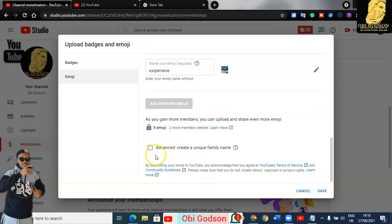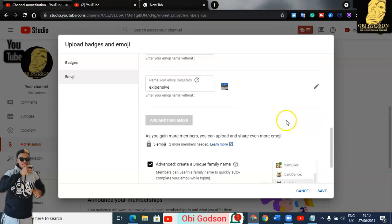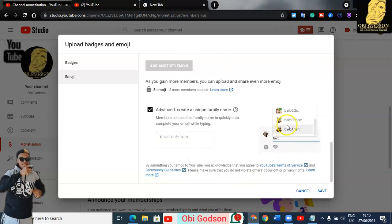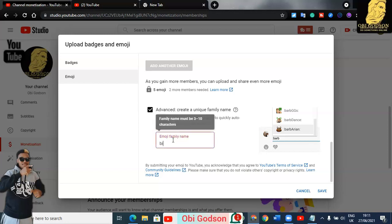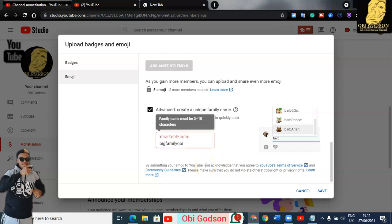Click 'Advanced' to see more family name options. These are more family emoji options — mostly in the love category. You can select family names like 'Together' and 'Big Family.' Once done, click Save.